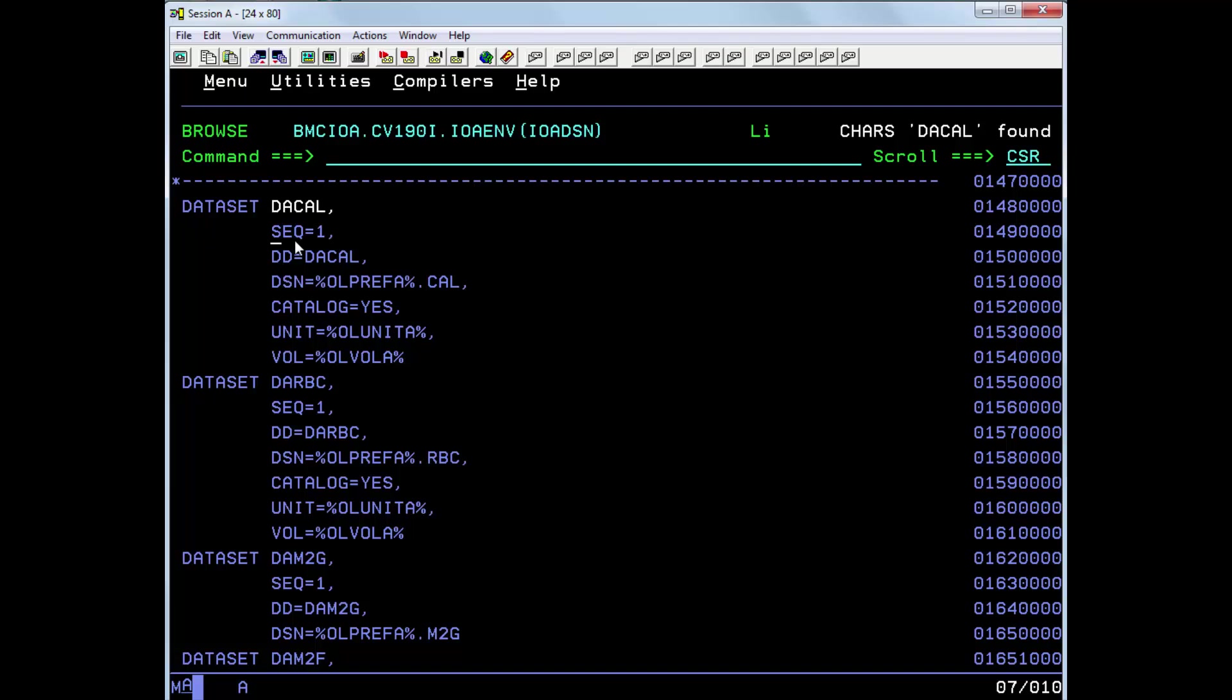The SEQ file is used when you may want to concatenate more than one dataset name to a specific DD name. In the case of the calendar file, there is only one dataset allocated. You can find other examples of how to concatenate more than one dataset in this member.